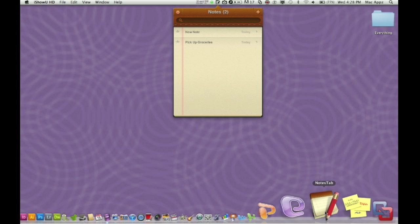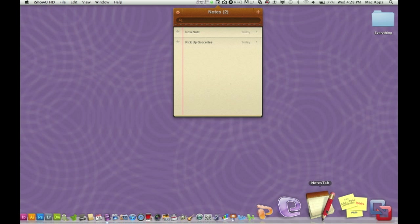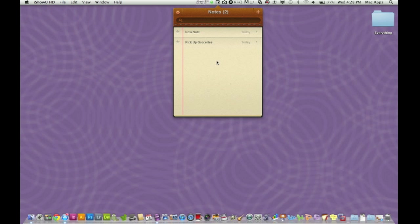The name of the app right down here as you can see is Notes Tab. It is running directly out of my menu bar up here. I've already got the interface open here. This is going to be a very short and sweet review.